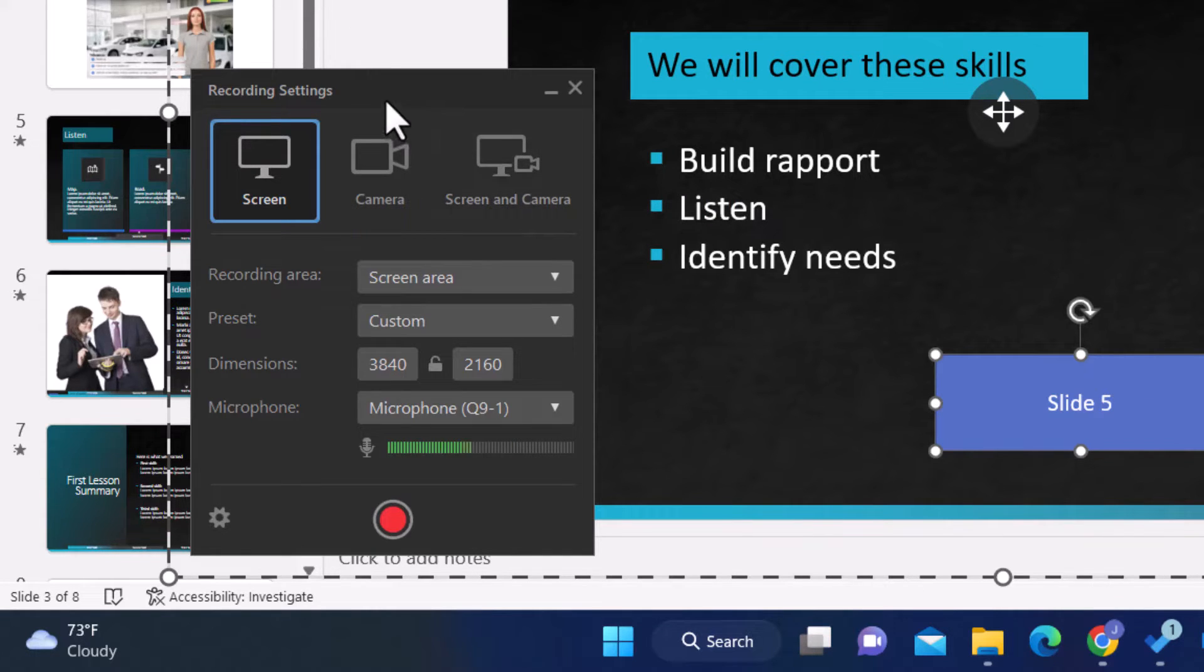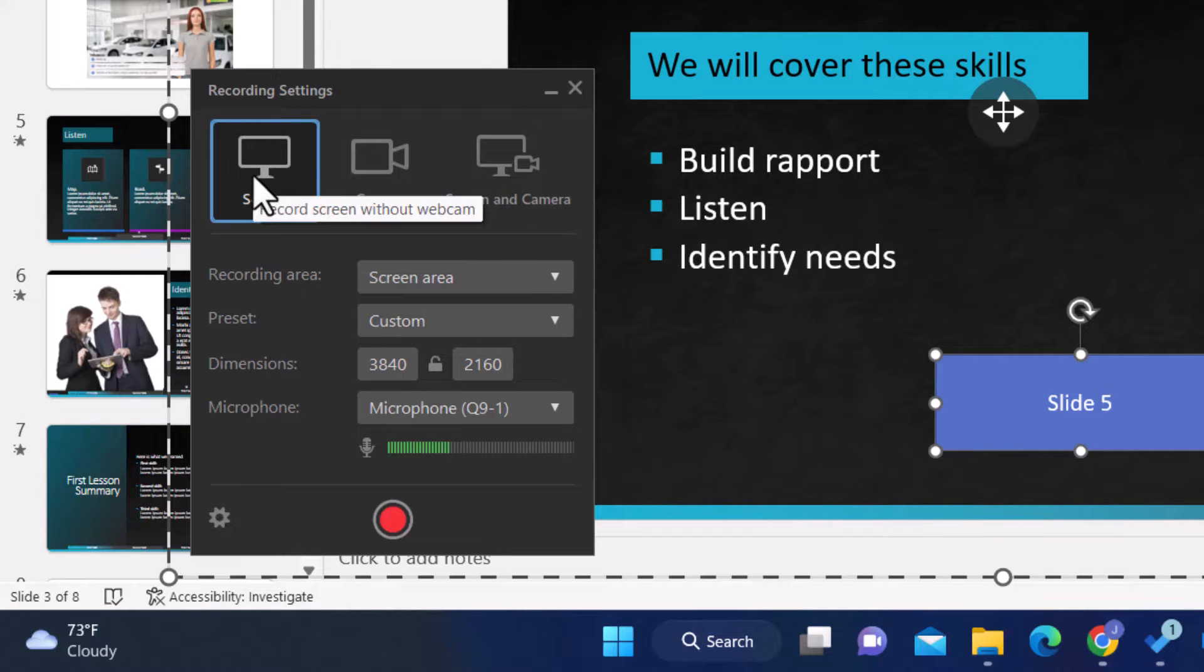But in this case, I am just going to record the screen. So I'm going to leave that there.